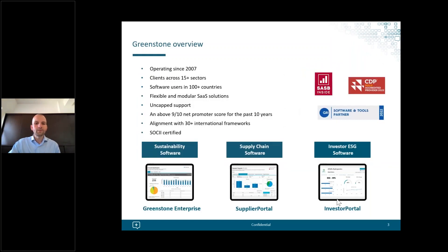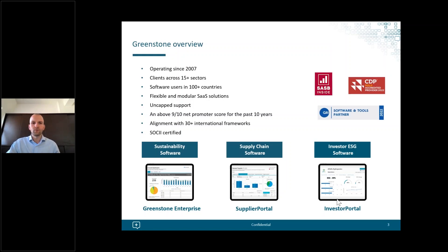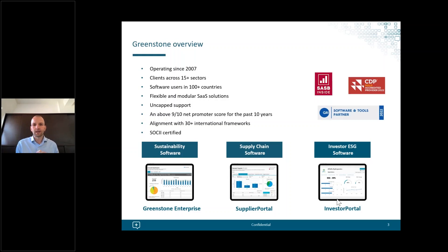Just a bit of background on Greenstone for those who may not be familiar with us. We provide sustainability software with expert support from our team of reporting specialists, and we've been doing that since 2007.